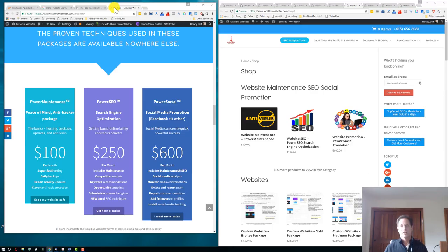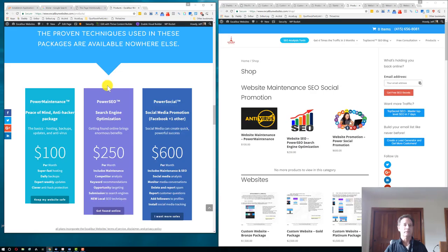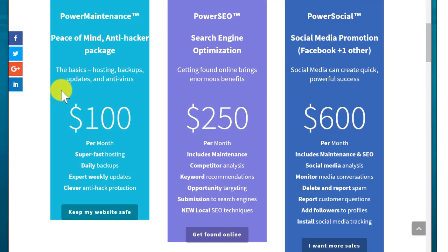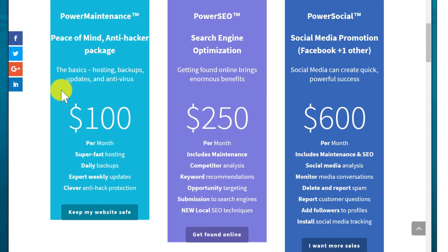So you've got your website. That's great. Maybe you got it from us. Maybe you got it from somebody else. That's fine. But what do you do? Most people just leave you hanging right there and say you've got a website sitting on the net basically doing nothing. Well, we've come up with these packages. If you look over here, it's called Power Maintenance. You've got to maintain your website.